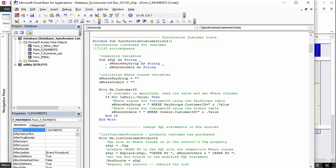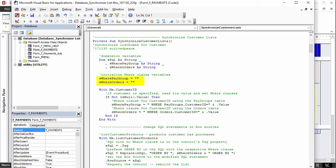This procedure will construct SQL statements, so there is a string variable called ssql. It will also construct WHERE clauses for different situations. In this case, the WHERE clause for customer ID using the paygroups table as constructed, as well as the WHERE clause for customer ID using the orders table. The variables are then initialized to a starting value.